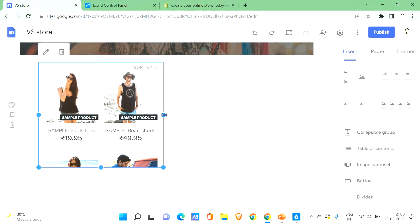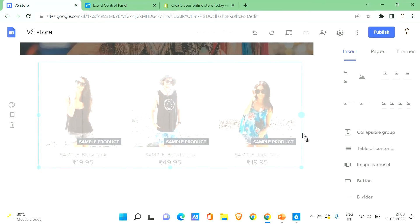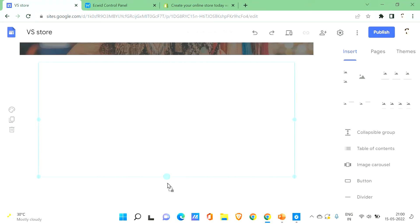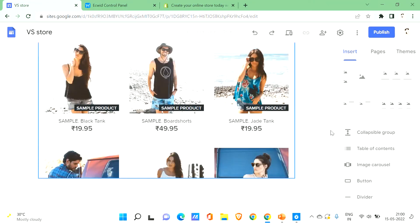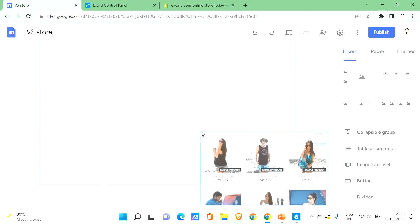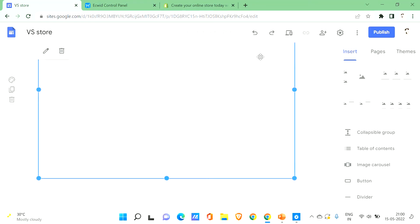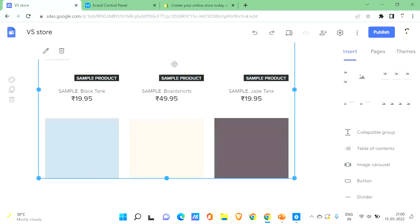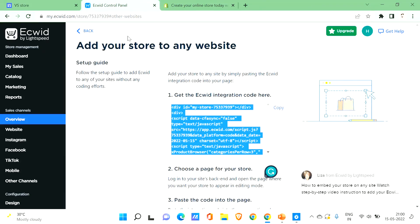You can see that all the default products available on Ecwid are displayed here. This is a sample of how it will look with your own products. You can adjust and drag it to view completely. This is how you can add it to your Google Site.